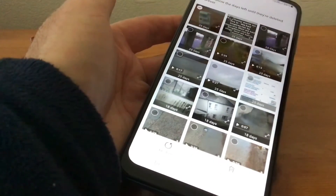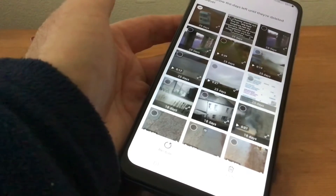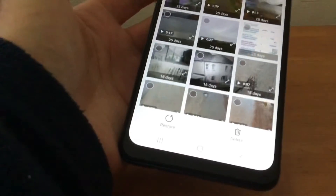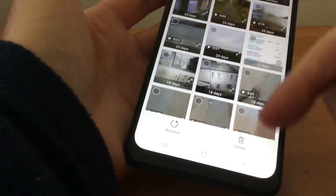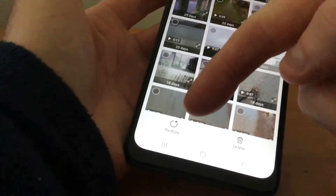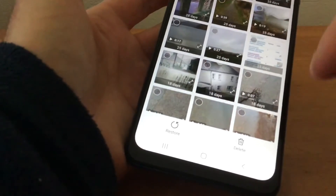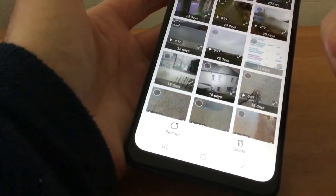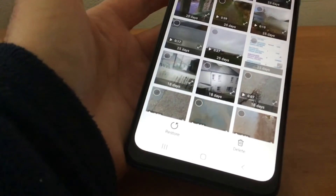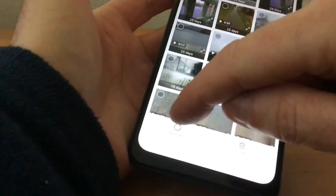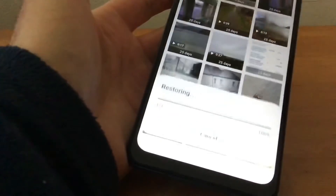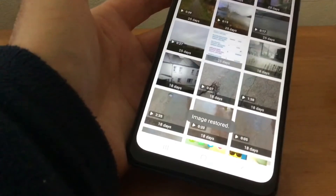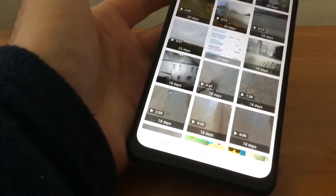You'll see they've all got little circles on them — put a tick on like that. At the bottom of the screen it comes up with Delete or Restore. If you hit Delete, that will get rid of the picture forever. What we want is Restore, so tap on that and it's restored.